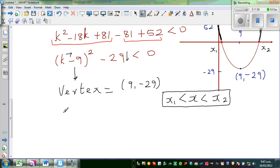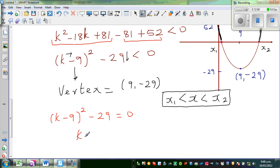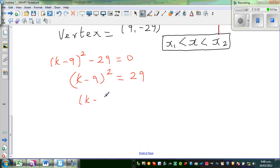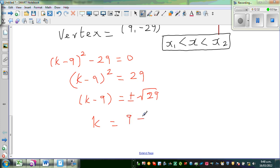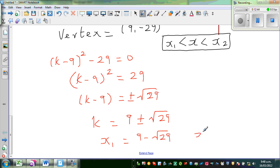Setting (k minus 9) squared minus 29 equal to 0, we get (k minus 9) squared equals 29. Taking square roots of both sides: k minus 9 equals plus or minus square root of 29. Therefore k equals 9 plus or minus square root of 29. So x1 is 9 minus square root of 29, and x2 is 9 plus square root of 29.